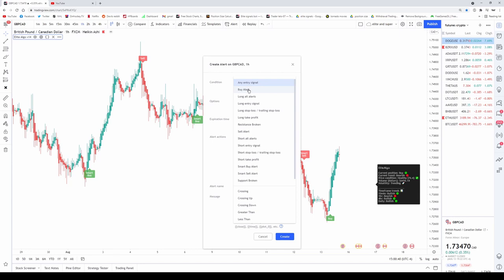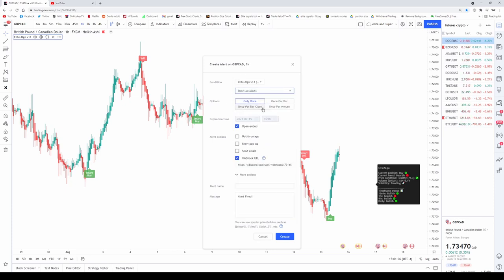If you want an alert every single time there's a buy signal, click 'Buy Alert.' If you want to be updated every time there's either a buy signal or a smart buy, you select 'Long.' Same thing with sell signals — if you want just a sell, select 'Sell Alert'; smart sell would be 'Smart Seller'; and if you want both smart sells and sells combined, select 'Short Alerts.' You select the condition you want, then we recommend setting it to 'Once Per Bar Close.' It will ask for your expiration date and notification type — email, webhook, or mobile app. Then just type in your message, for example, 'Alerts on British Pound Canadian Dollar.'